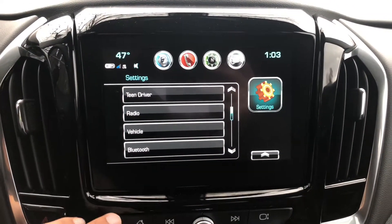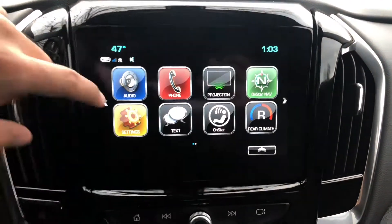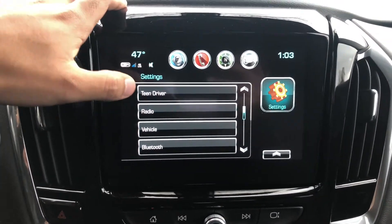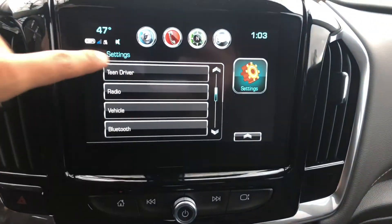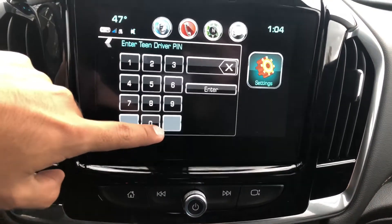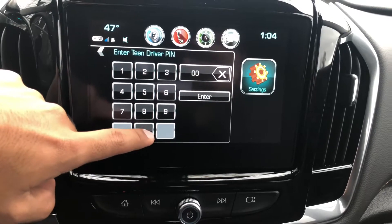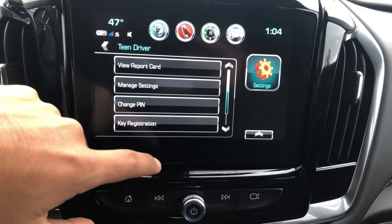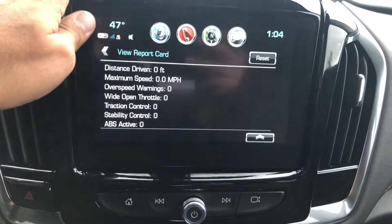Hello, my name is Cesar from Apple Chevrolet and I'm going to show you how to use Team Driver. To access Team Driver, go to Settings, find Team Driver, set a four-digit PIN, and once you're in you can view the report card.